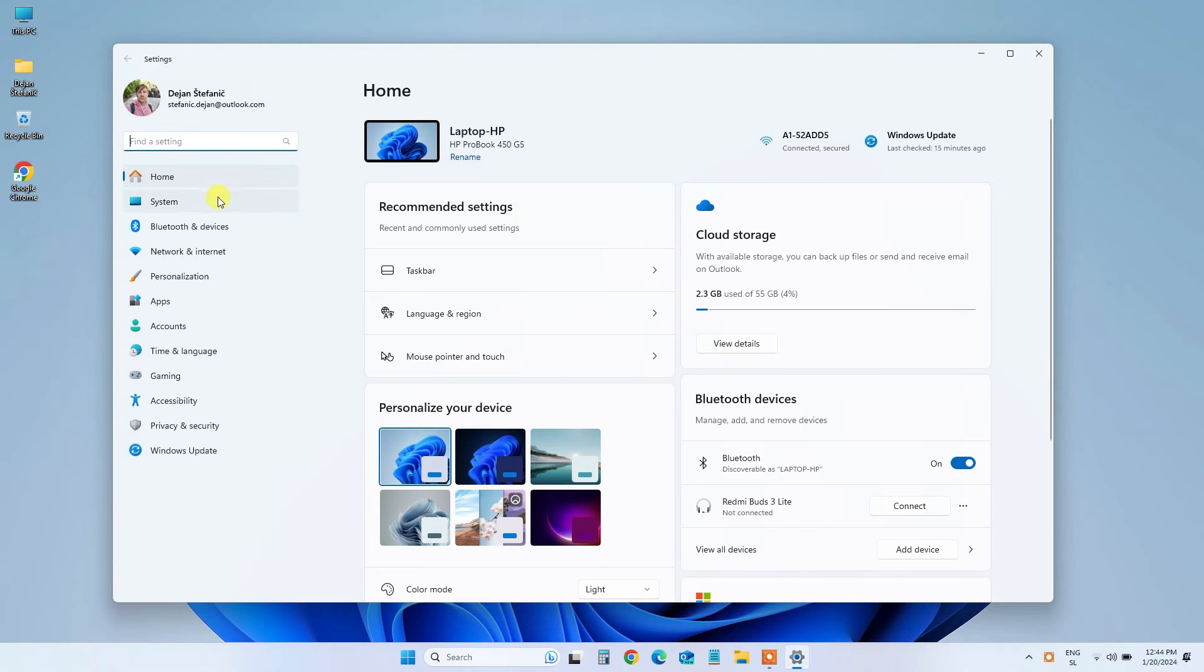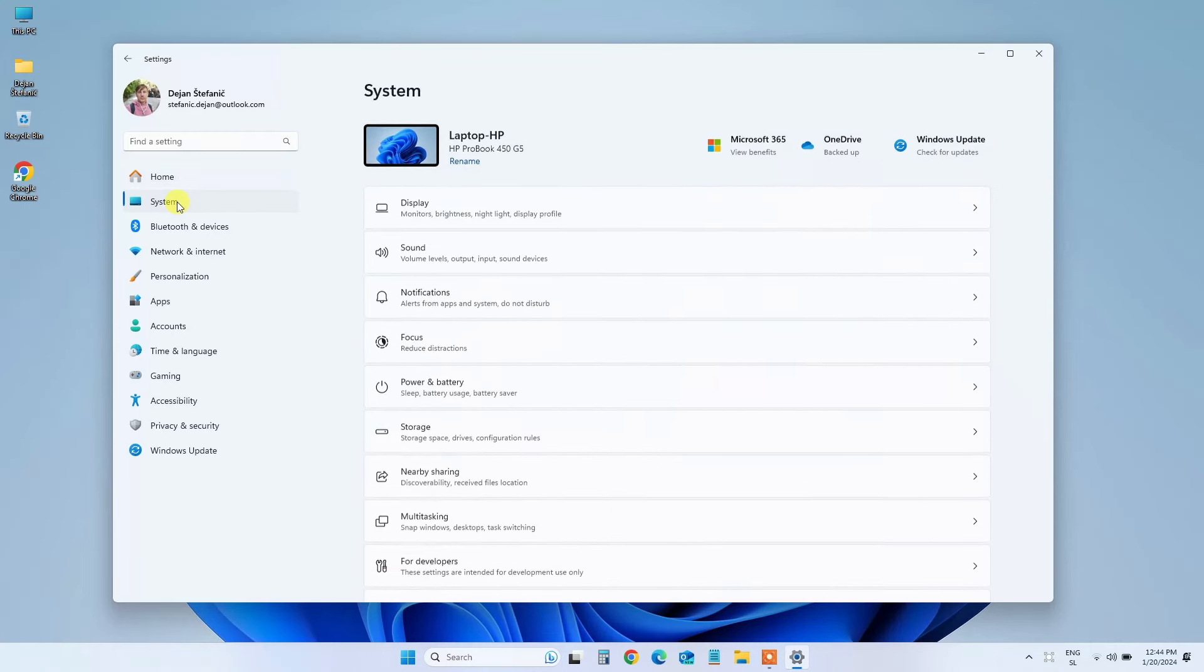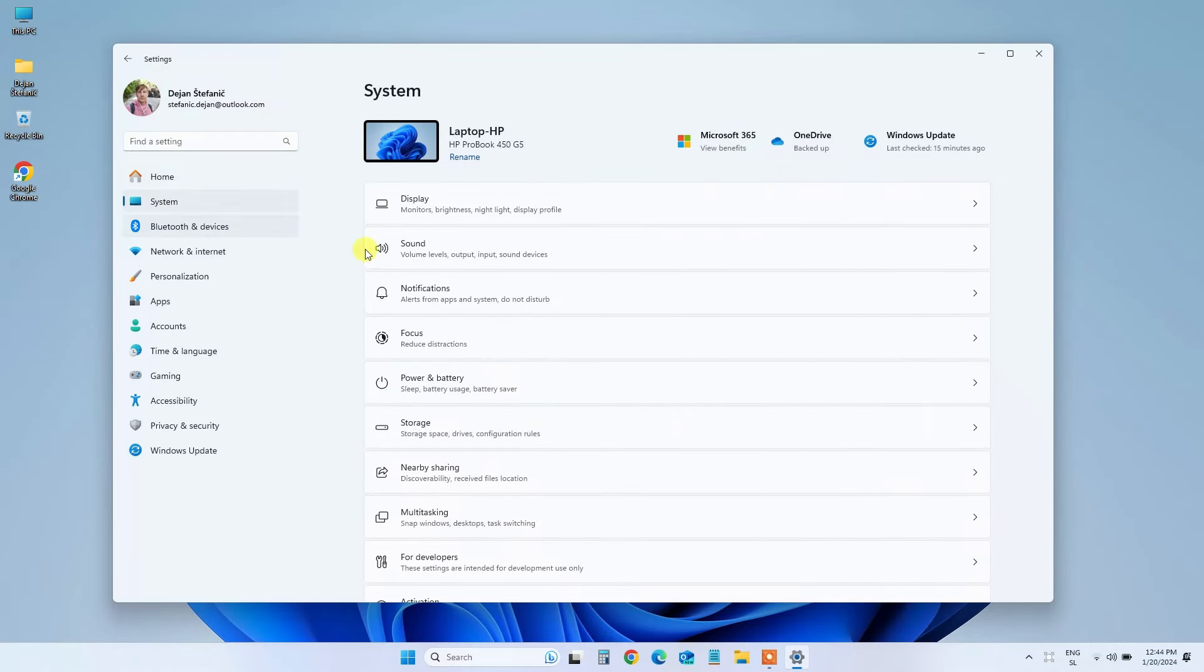Now, let's move on to the next steps. Step 3: Select System from the left sidebar and choose Power and Battery from the right pane.